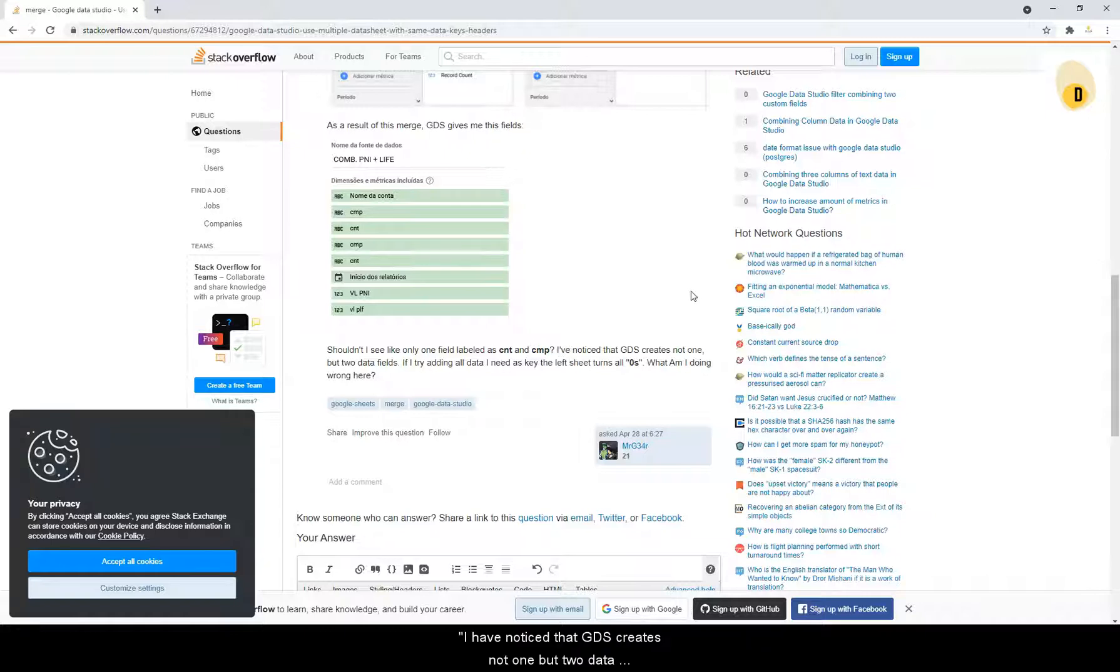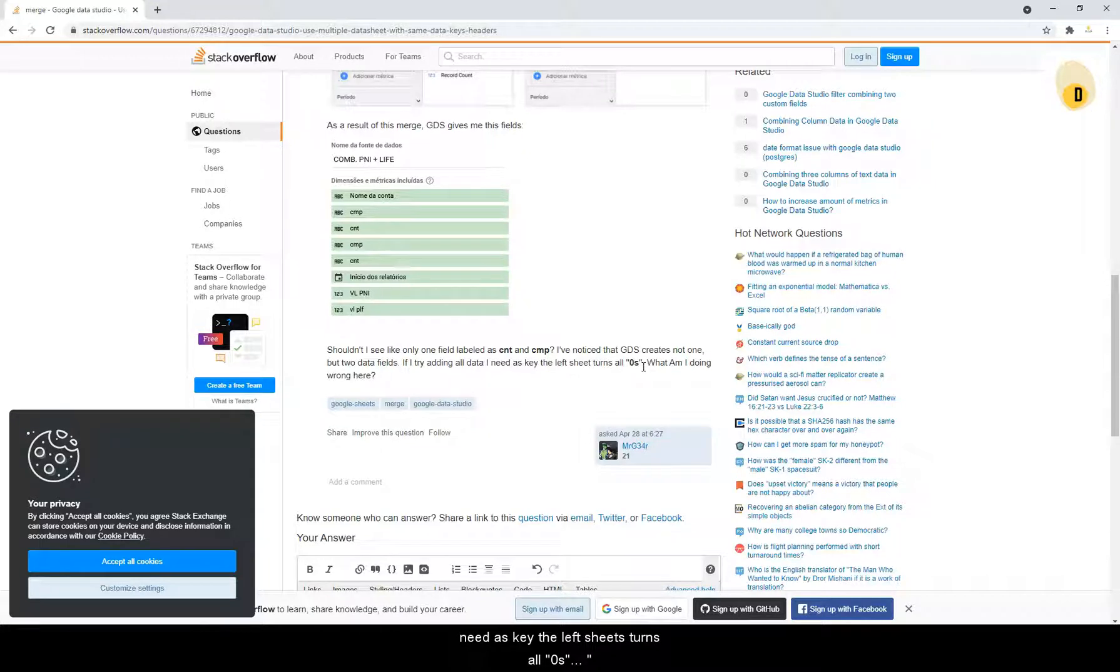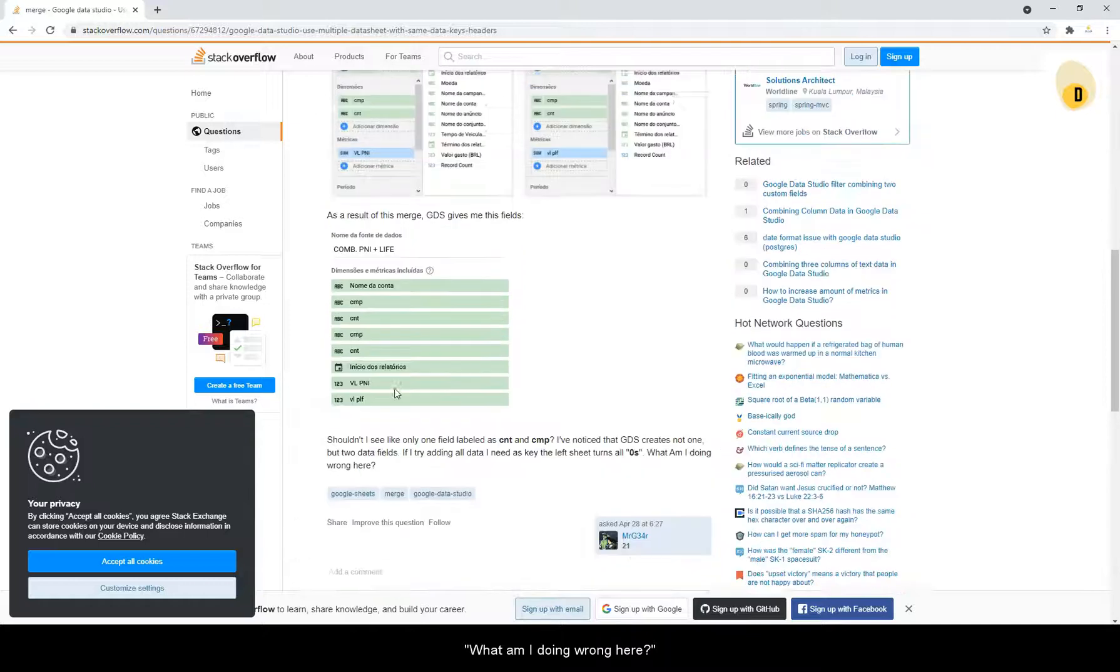I have noticed that GDS creates not one, but two data fields. If I try adding all data I need as key, the left sheet turns all zeros. What am I doing wrong here?